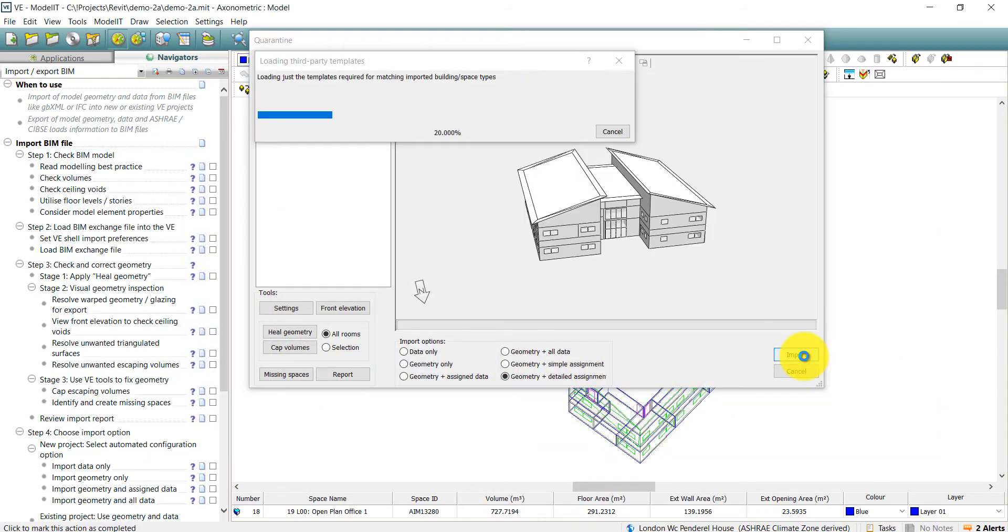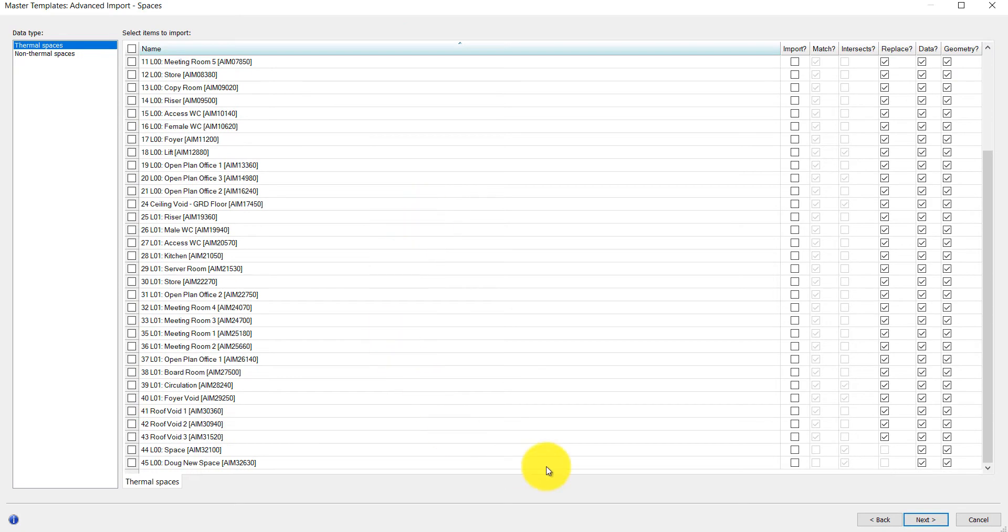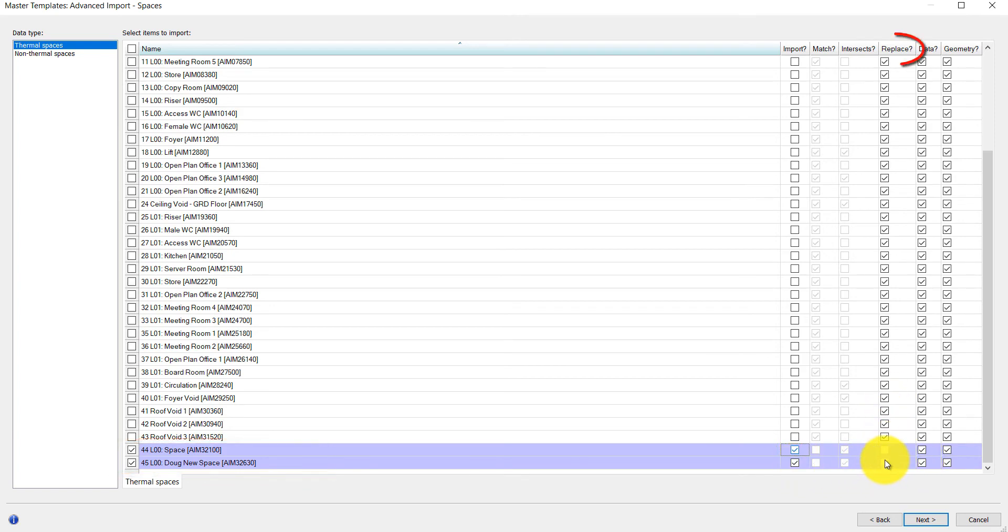When the new BIM file is loaded to the project, we are presented with the Master Templates dialog. New zones to import are added to the bottom of the list. And as these are new, there is no Replace option.